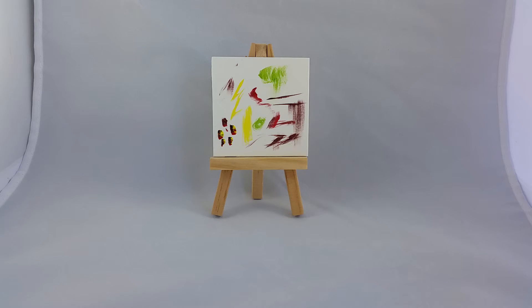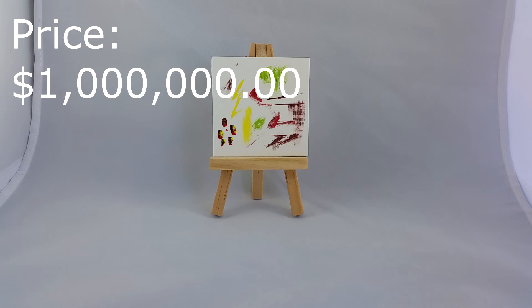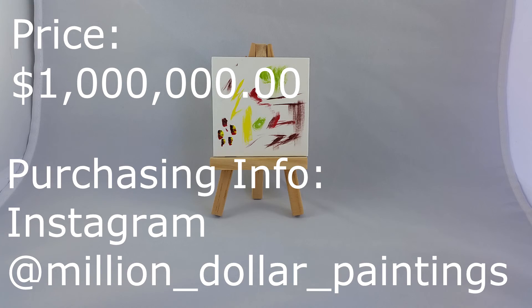So this painting is selling for one million dollars. And if you're interested in purchasing it, visit my Instagram at million dollar paintings. And I just want to thank you all for watching. And we'll see you next time.